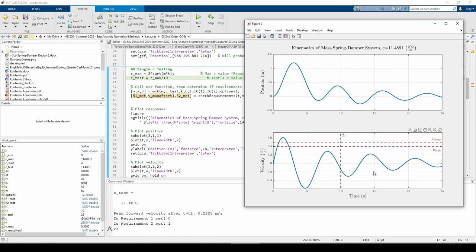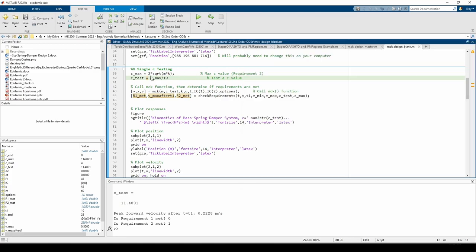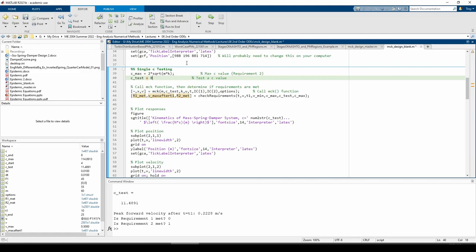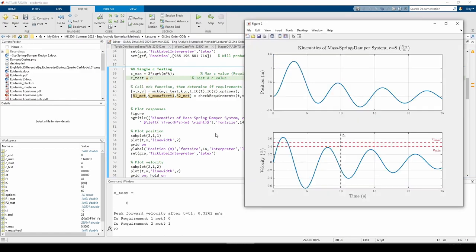For now, let's keep testing smaller C values. We're getting even closer. We just need to shift this peak up into the permissible band, so we should try an even smaller damping value.